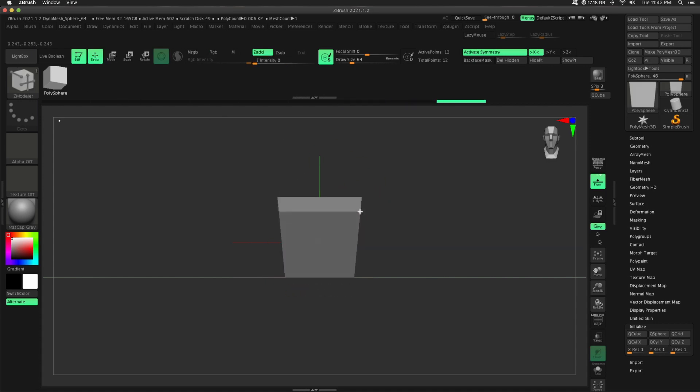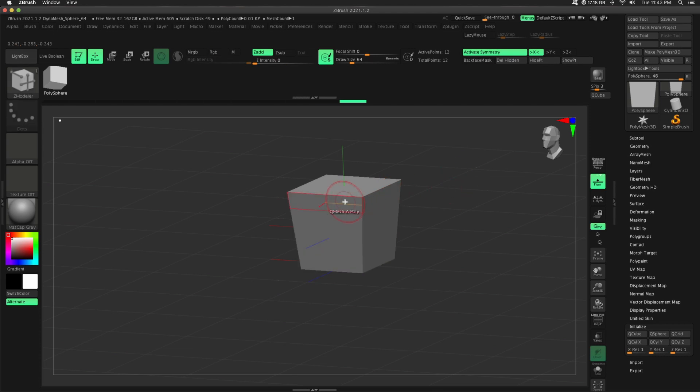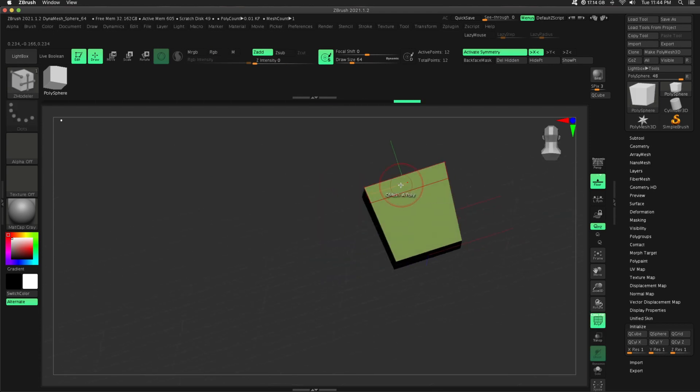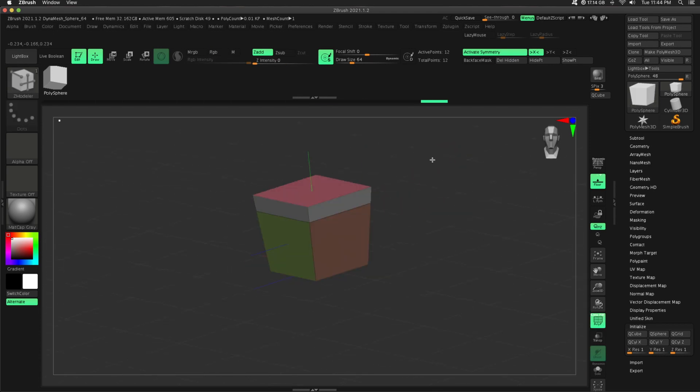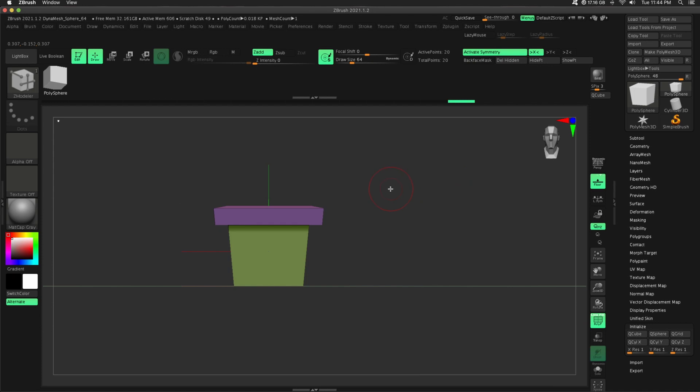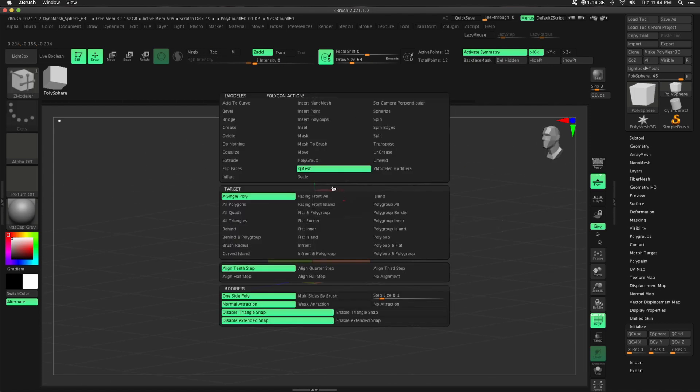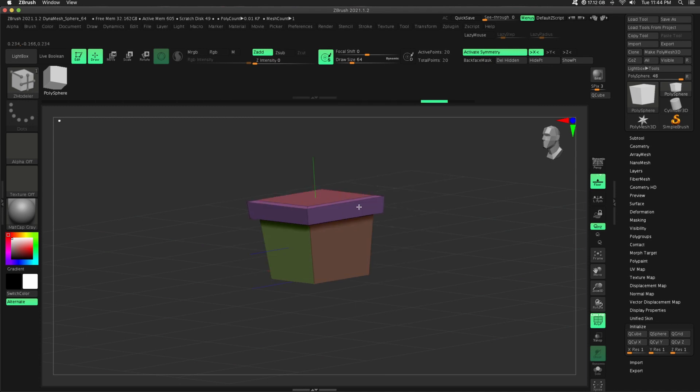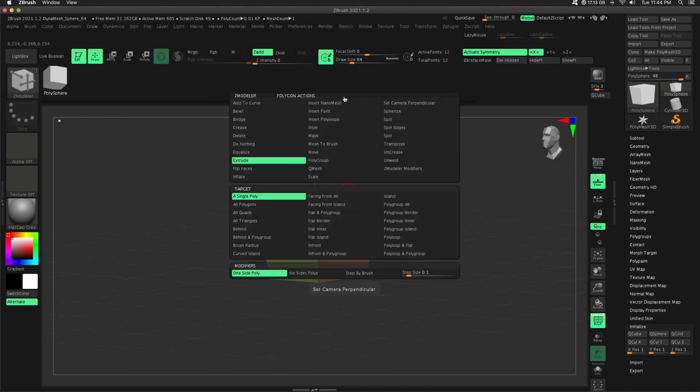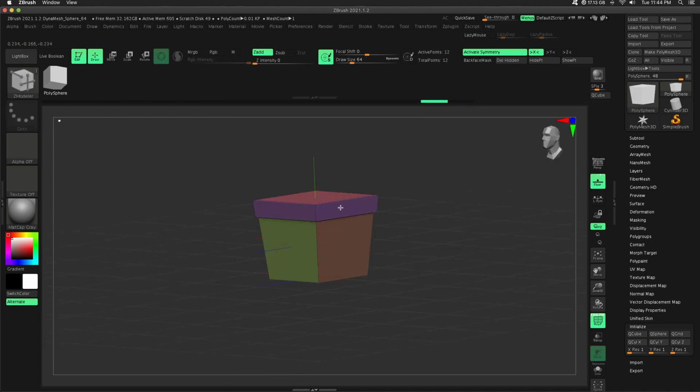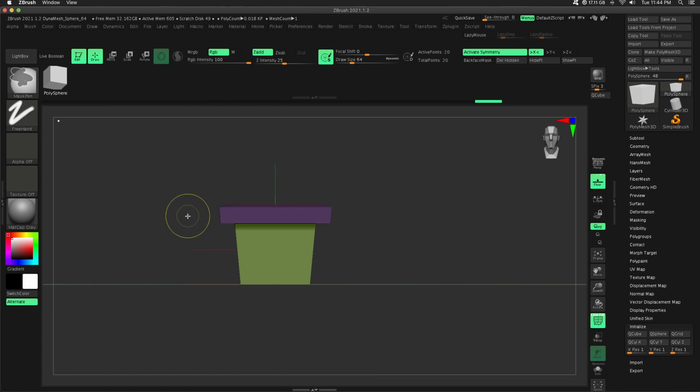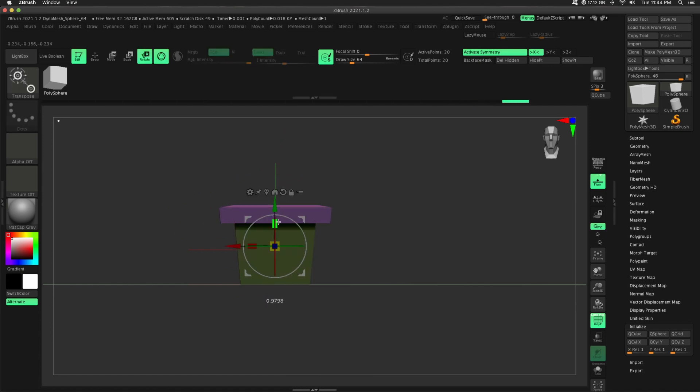The goal is to create a terracotta pot. So whether you're doing this in ZBrush or Maya, Blender, whatever, it's pretty simple. So we're not going to walk through step by step how to do this. I am using ZModeler a lot, using QMesh to pull out some of these polygons, and then I will add in my holding edges.